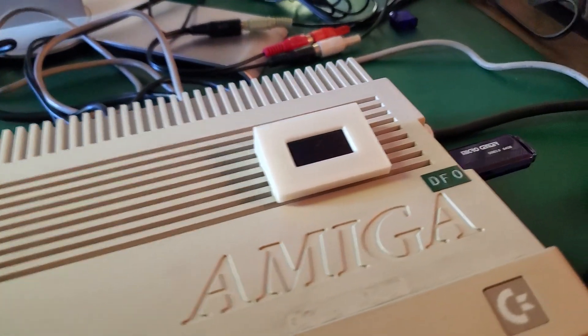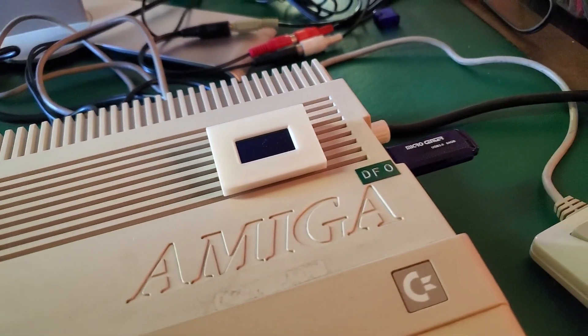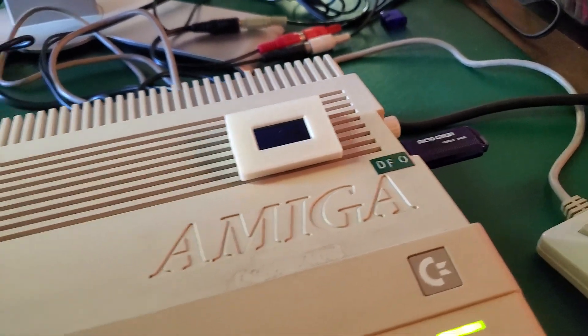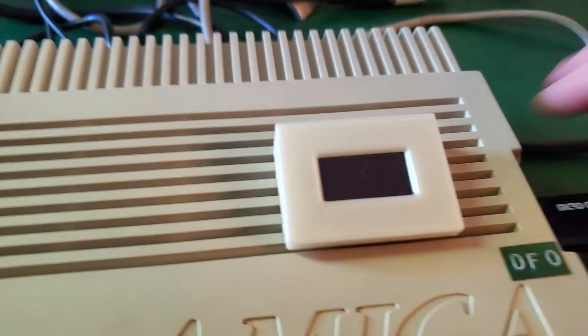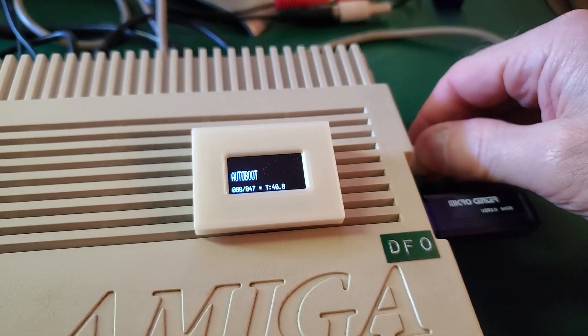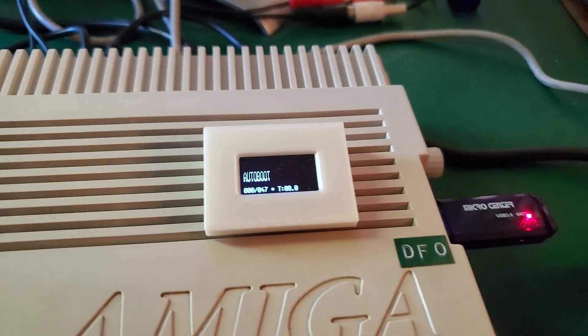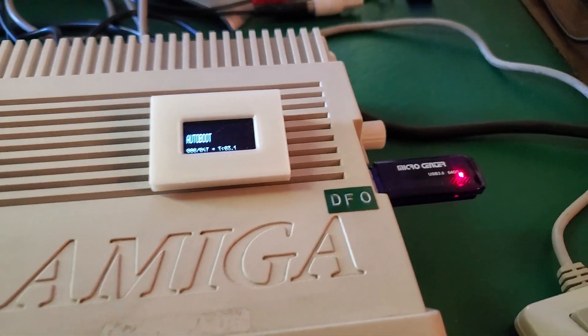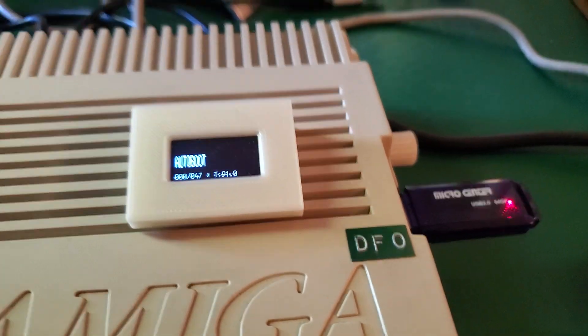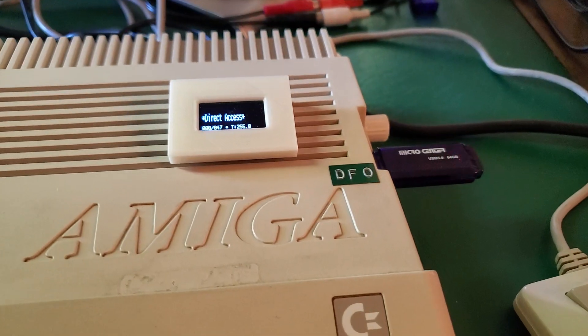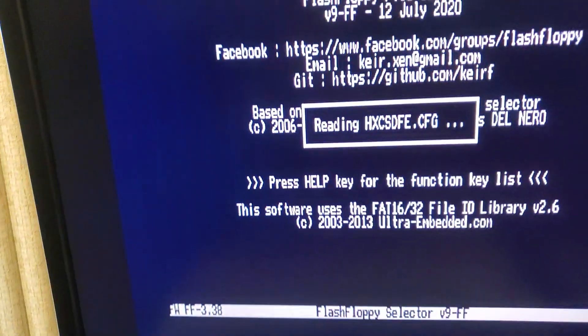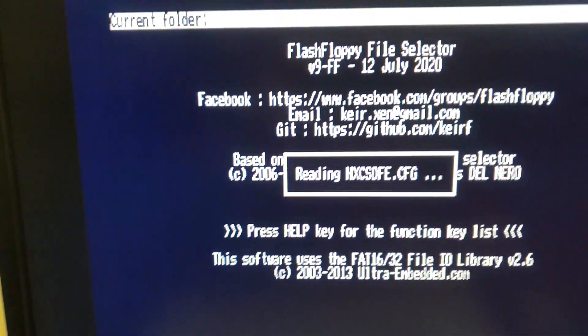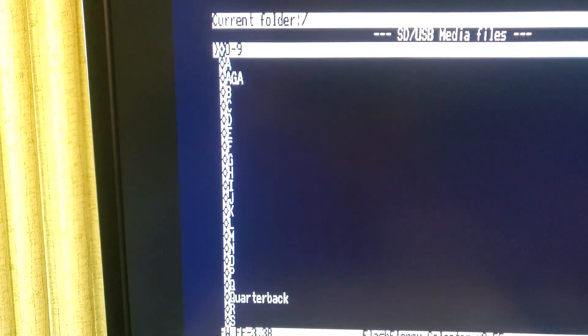And so, let me show you what this sounds like when I reboot. What's also very convenient is this auto-boot software, you can hear that. It's part of the flash-floppy file selector, so this is really nice.